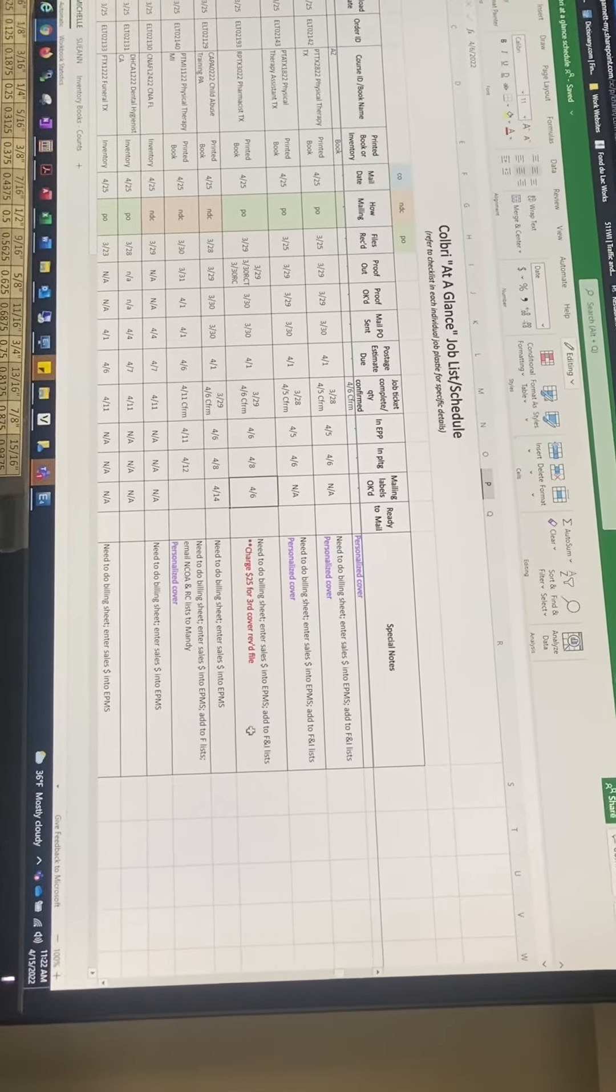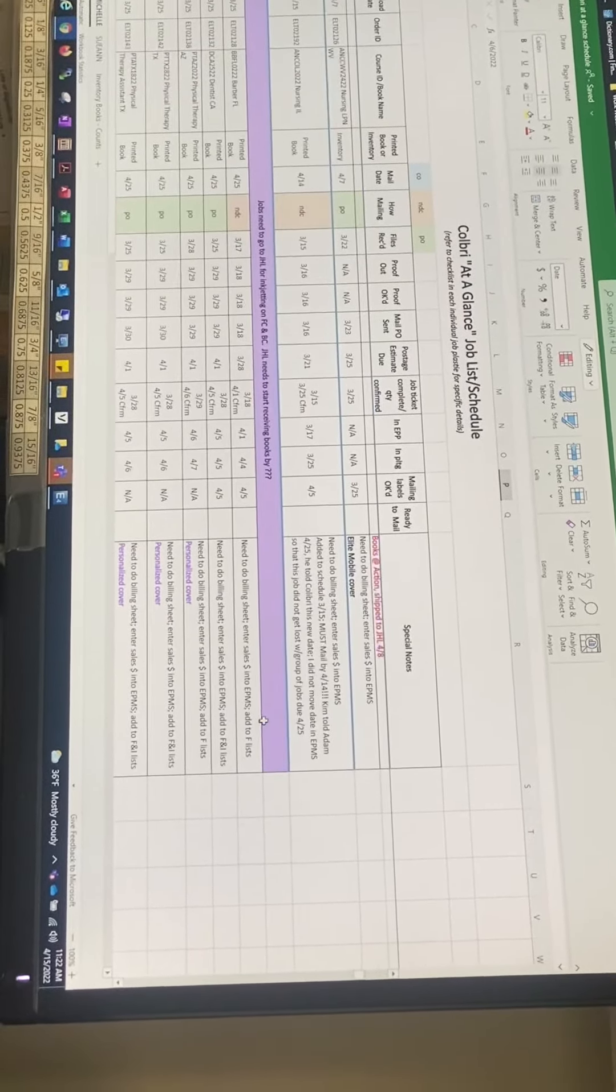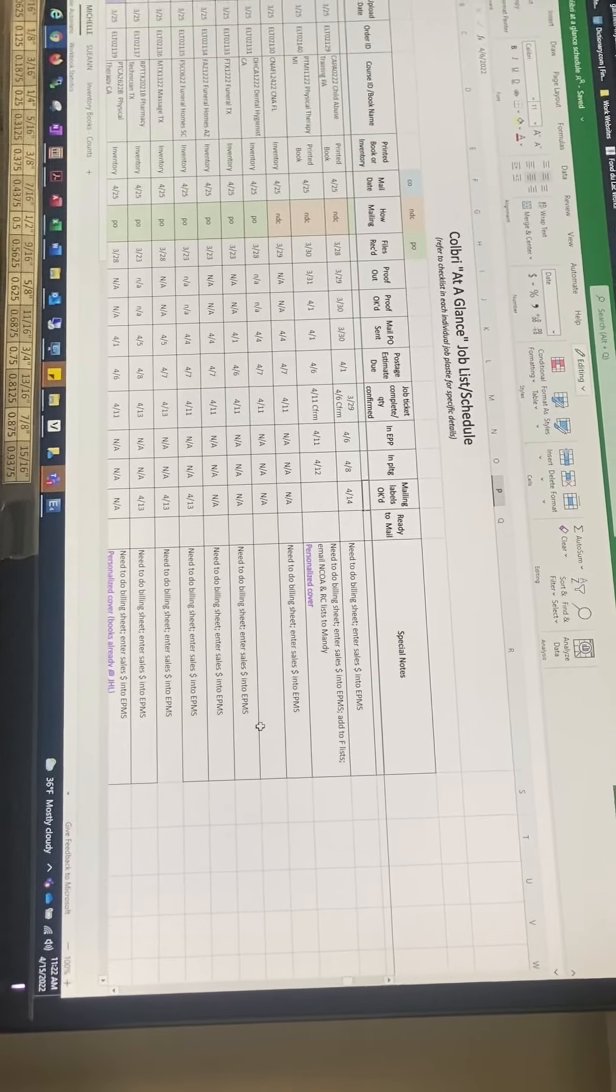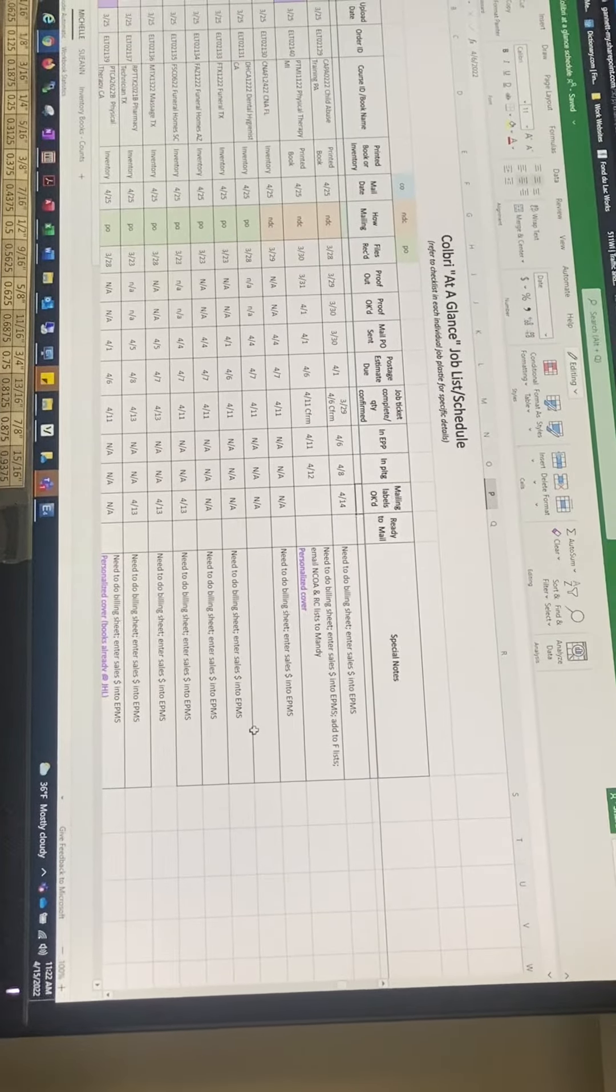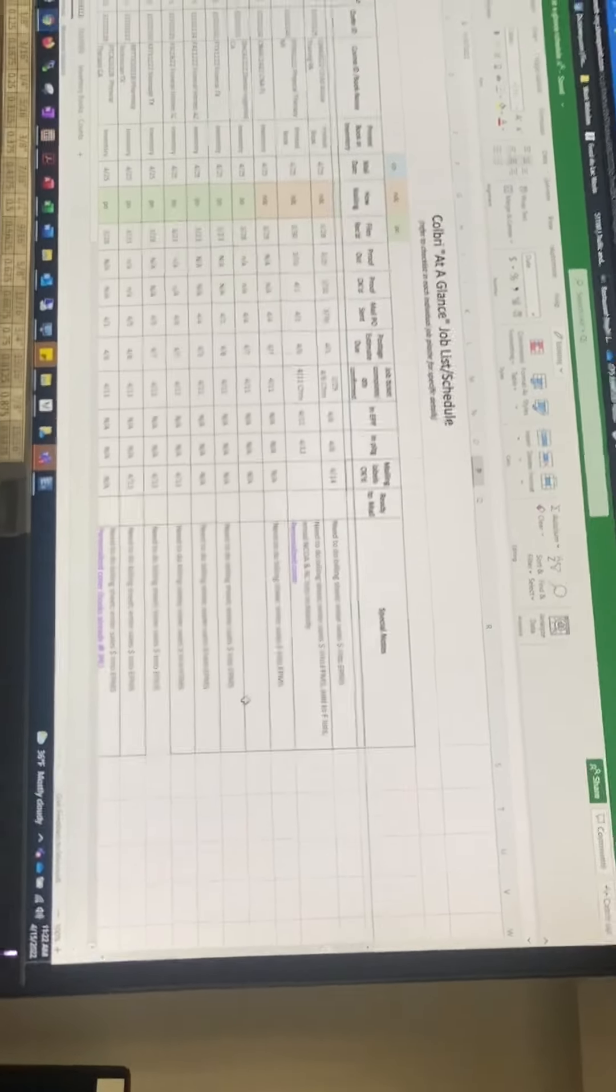If I haven't approved the mail label yet, I will also include need to email. Yeah, it's like the only way you can really keep track. Right, right, yep, yep, okay.